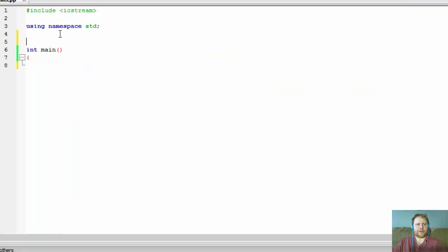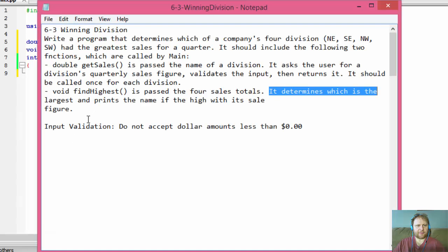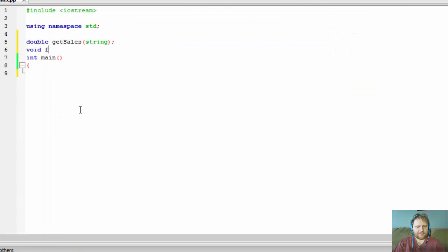So we know we need two functions, so I'll write two prototypes. The first one returns a double, called getSales, and we are passing the name of the division which is a string. The other one is a void called findHighest, and it accepts four double values — the sales for each division.